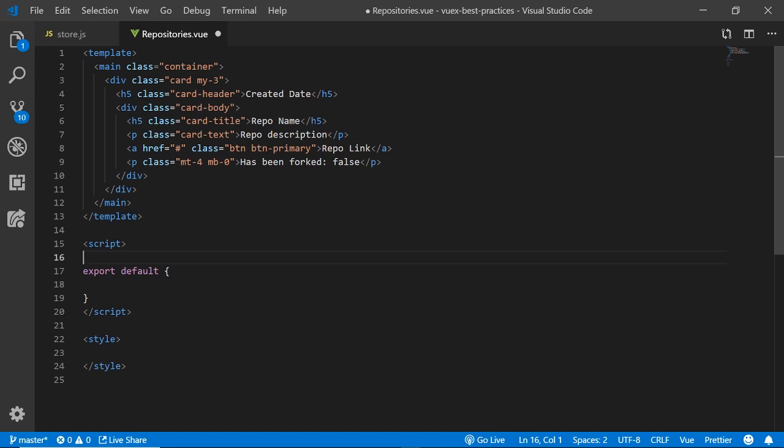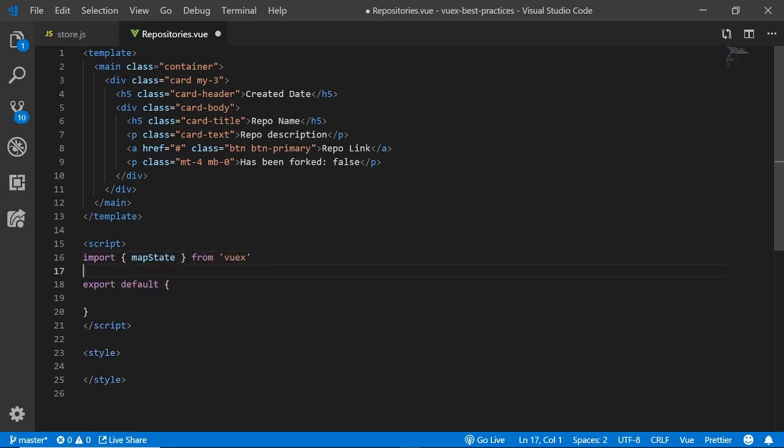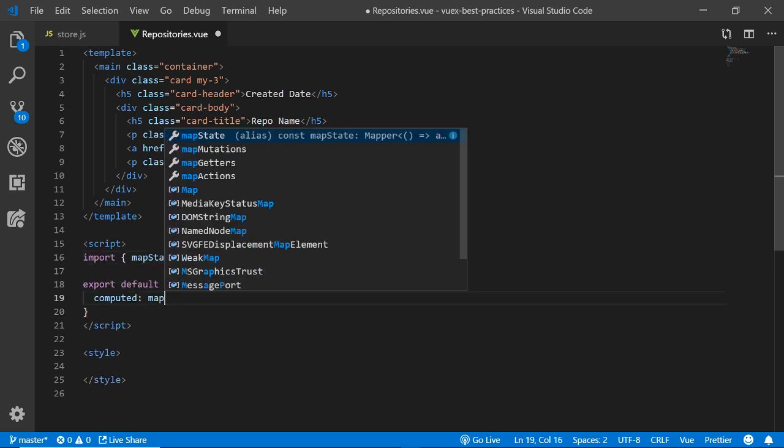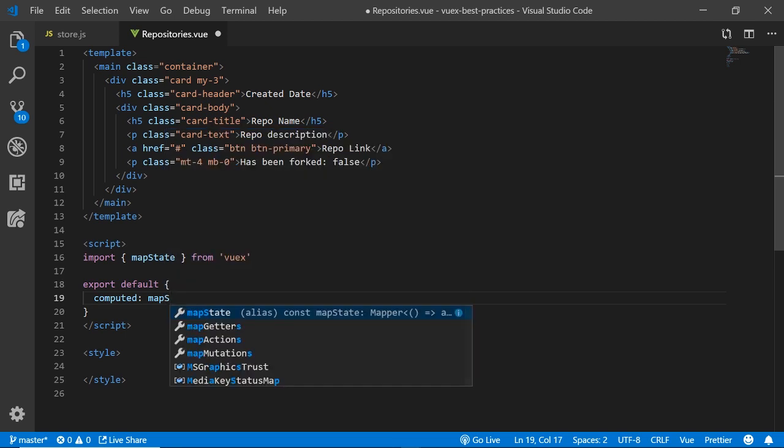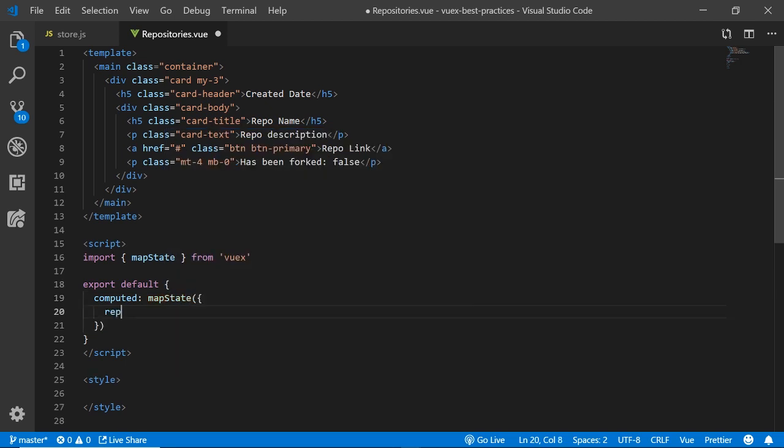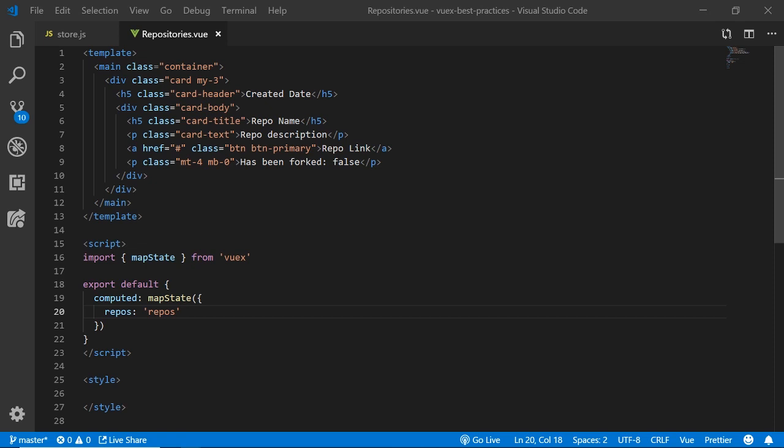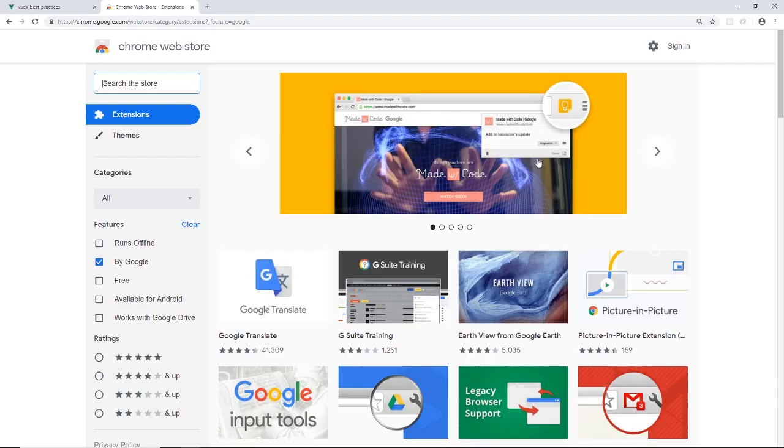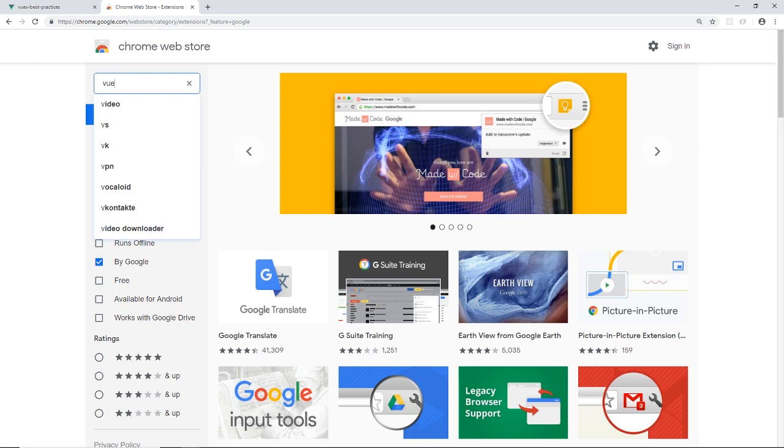Now the response from the GitHub API will be much better and easier to understand. Some of the properties that we have used are the ID, the description, the fact that it's been forked, and the repo's URL. A really common issue that I see with Vuex is that state and getters aren't managed correctly. For instance, sometimes you would use state when you should be using getters and sometimes you use getters when you should be using state.